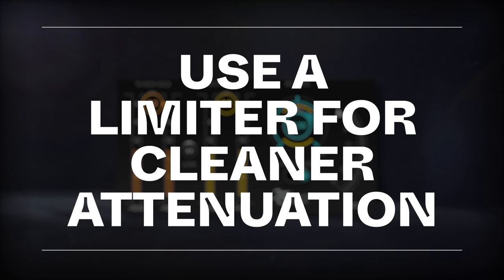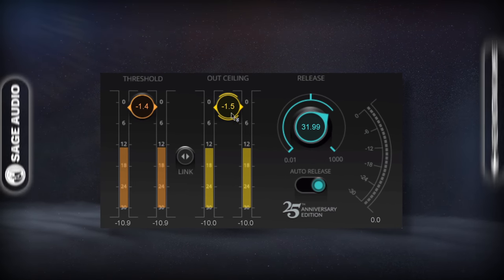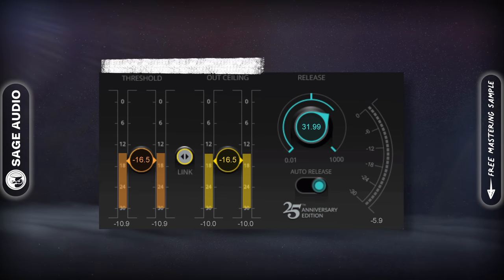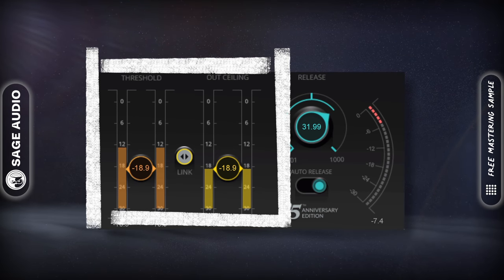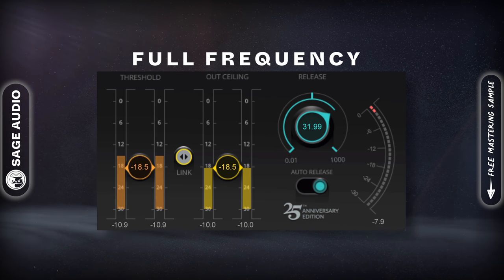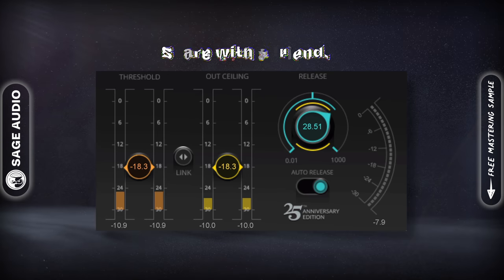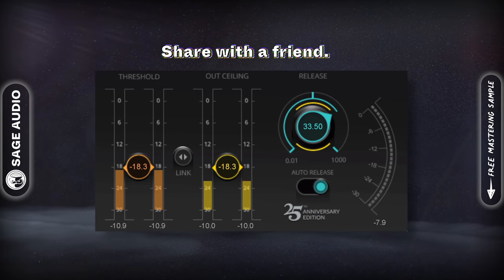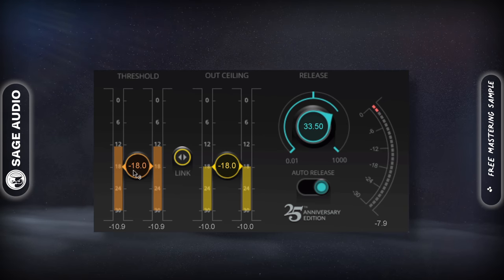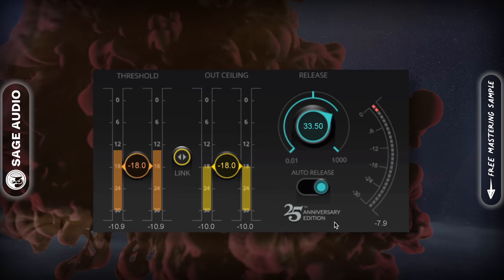Use a Limiter for Cleaner Attenuation. If you're finding that your compressor is causing too much of a shift to your vocal's timbre, try a limiter and increase the gain while lowering the ceiling simultaneously. Limiters are often better at handling the full frequency spectrum without making noticeable changes, so they work well for this purpose. Since the voice is the most recognizable instrument, changes to its timbre are easy to hear, so find a super transparent limiter for the job. Let's take a listen.